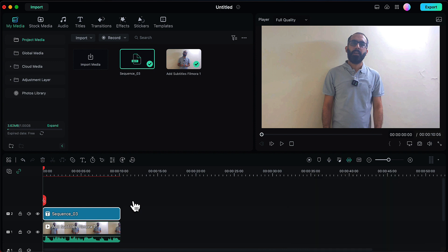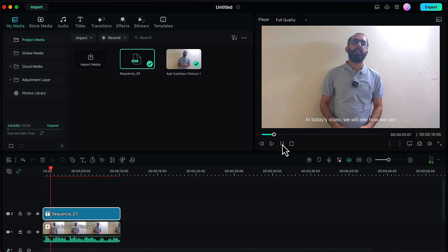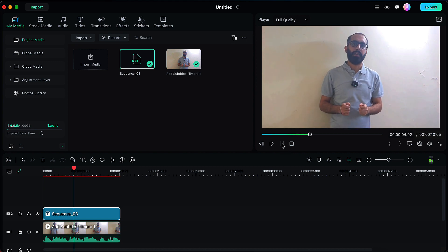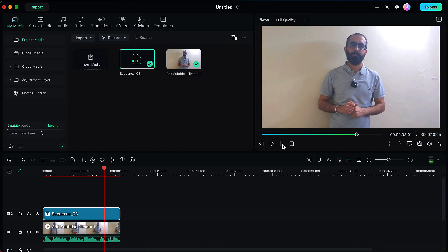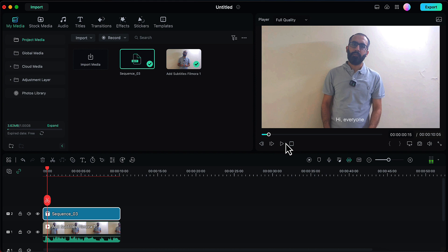But firstly let's preview how the subtitles look in this video right now. As you might have observed, there are a couple of mistakes in the subtitles and there are a couple of areas where the subtitles have not been added. So we will rectify these things in this step now.